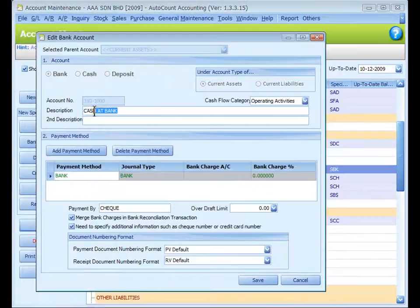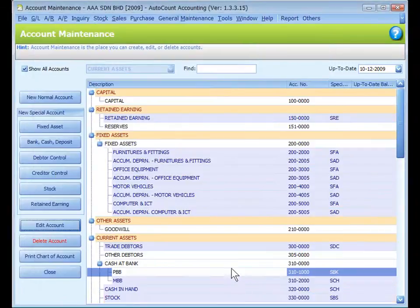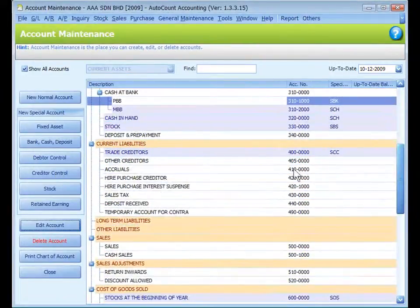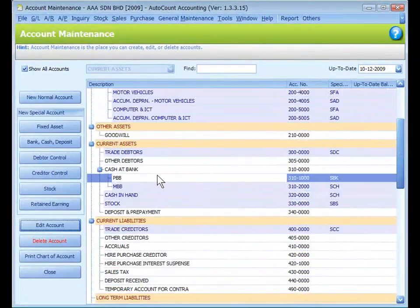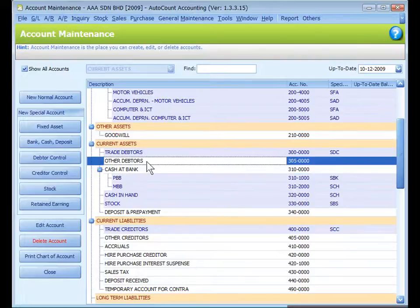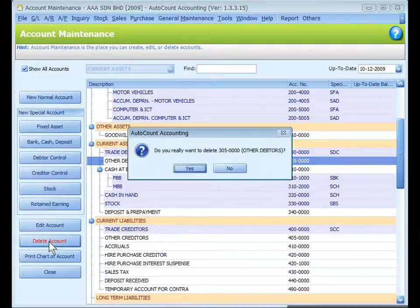And I would like to change the account name for this special account. Let's click on Edit Account and let's change to Public Bank Bumiputra. Look at Other Debtors. Each is a normal account. Now I want to remove this account. I just click on Delete Account.